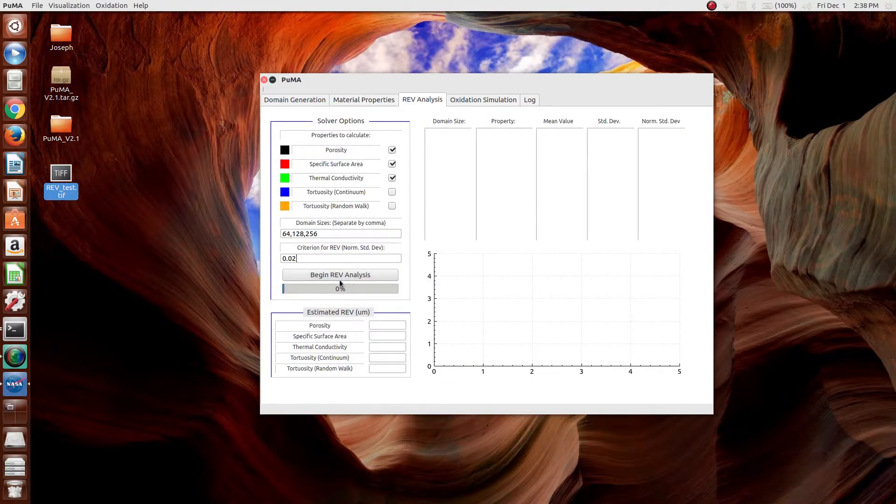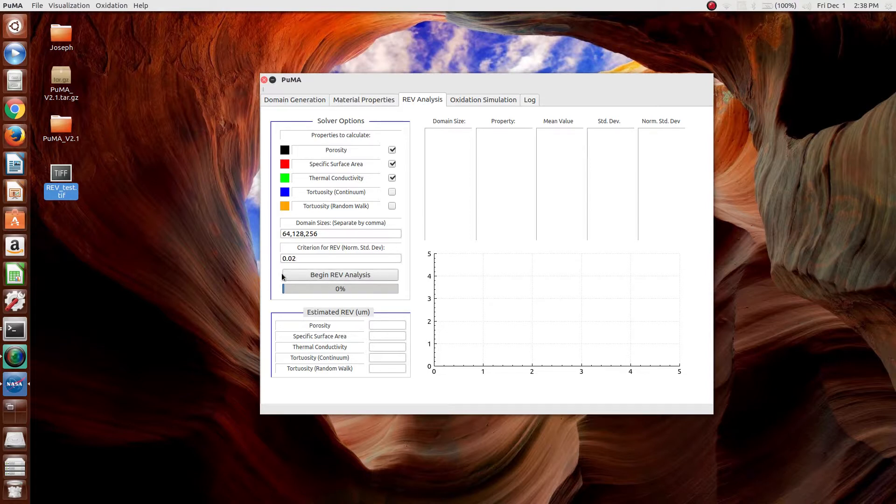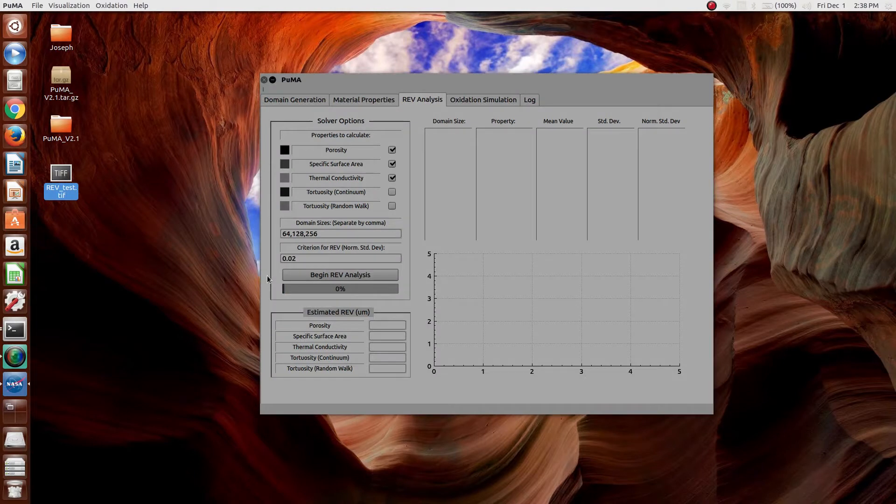At this point, the REV analysis can be done by clicking Begin REV Analysis. Now, this will probably take a few minutes, so I'm probably going to skip to the end.